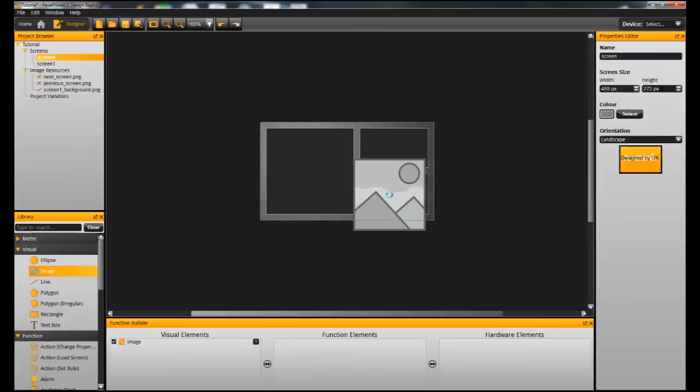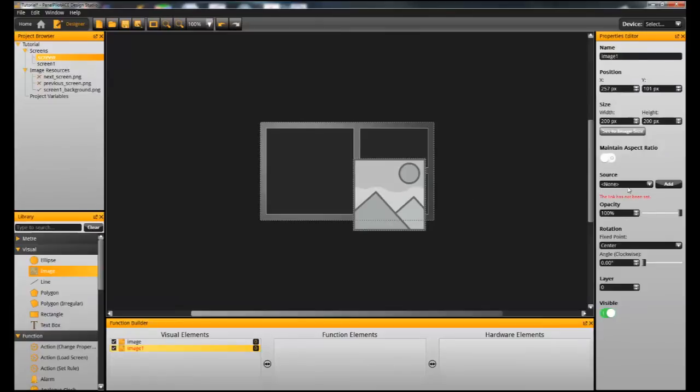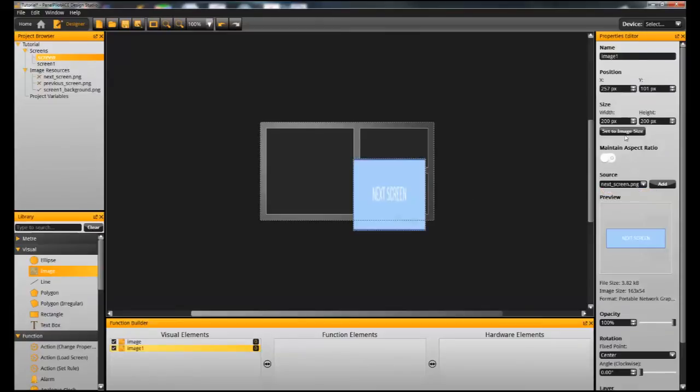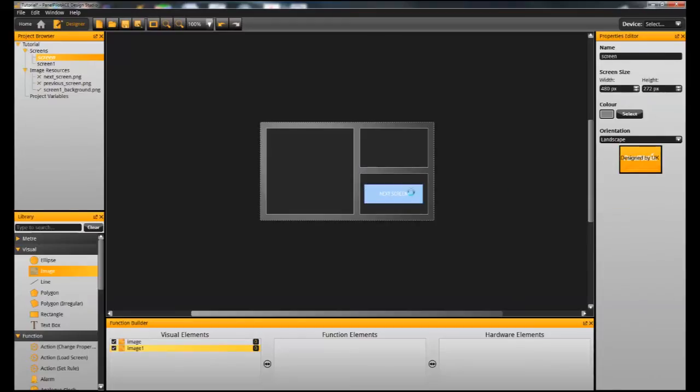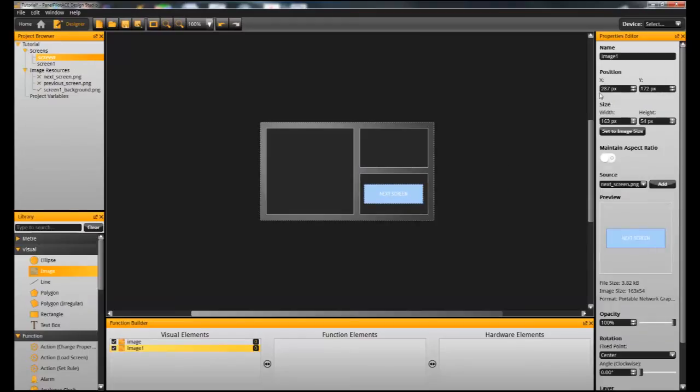So I'm going to drag the first image on. We're still on the first screen here. Set its source and then set it to its original size and just drag it to the place we want it to appear on our screen.